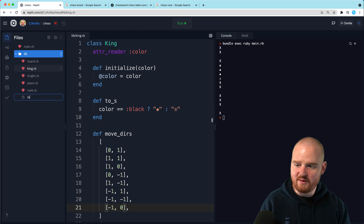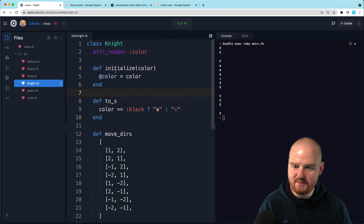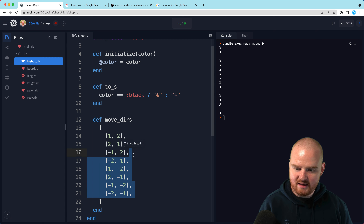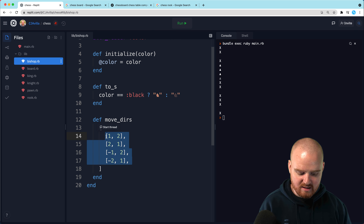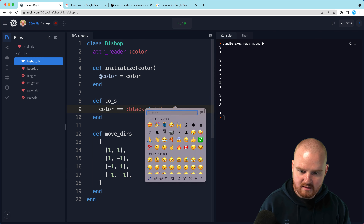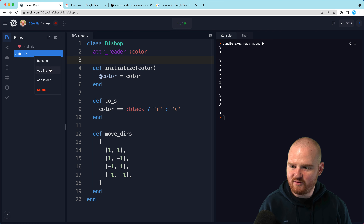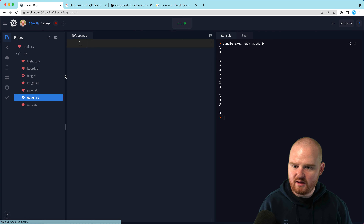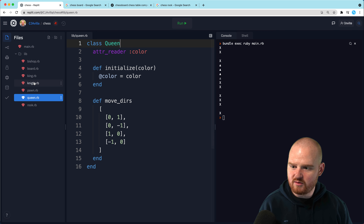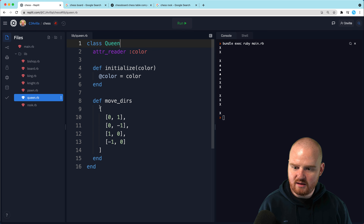We need a bishop. The bishop is similar to the rook except that the bishop goes diagonally instead of left and right. So I believe it only has four directions — the four diagonal combinations. And then we're missing one more: the queen. Of course the queen — add a file queen.rb. The queen is able to move in all the directions that a rook can move and all the directions that a bishop can move. We'll copy those into queen.